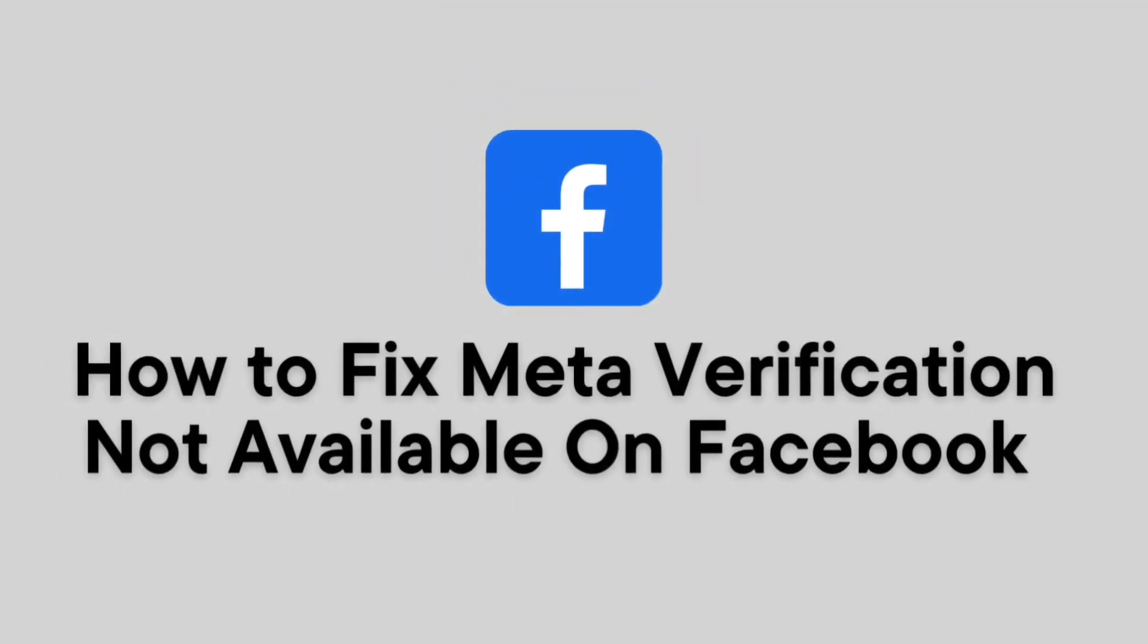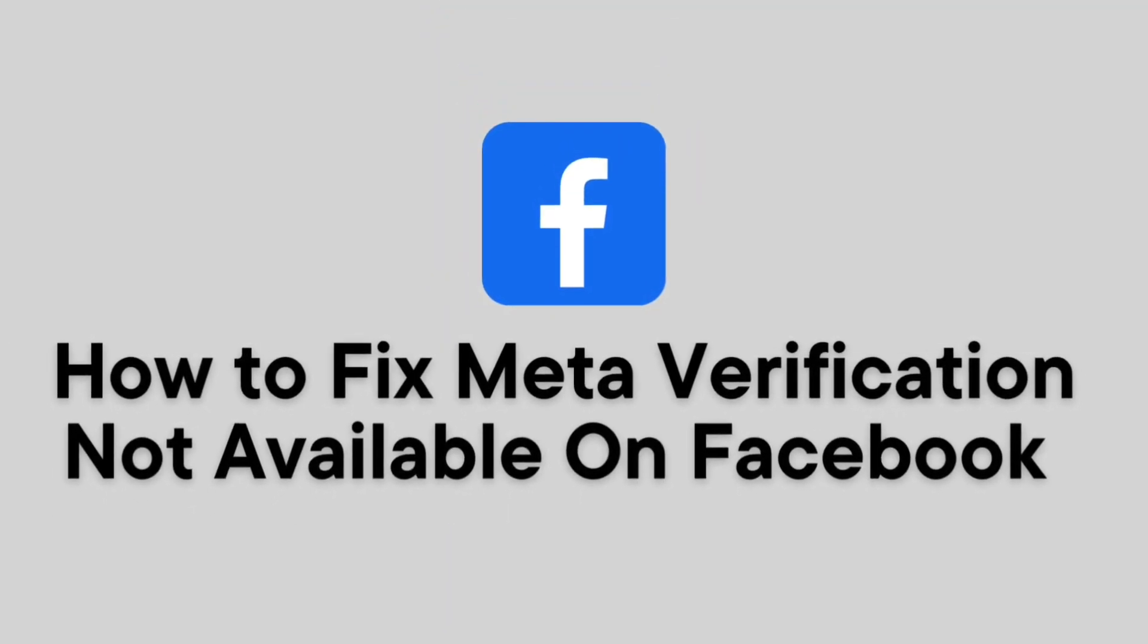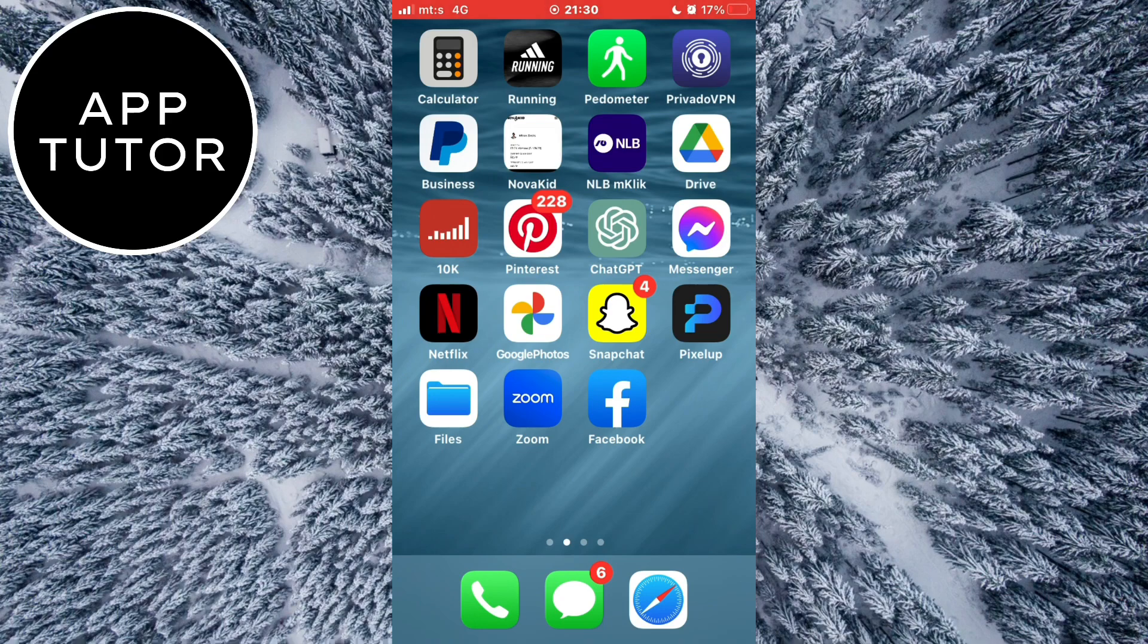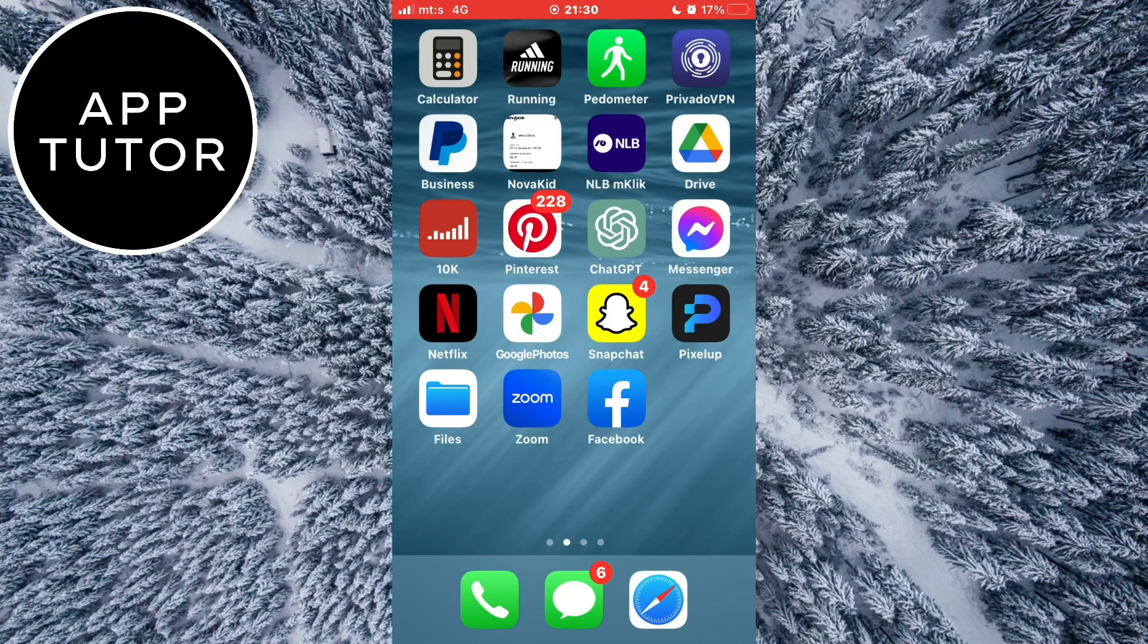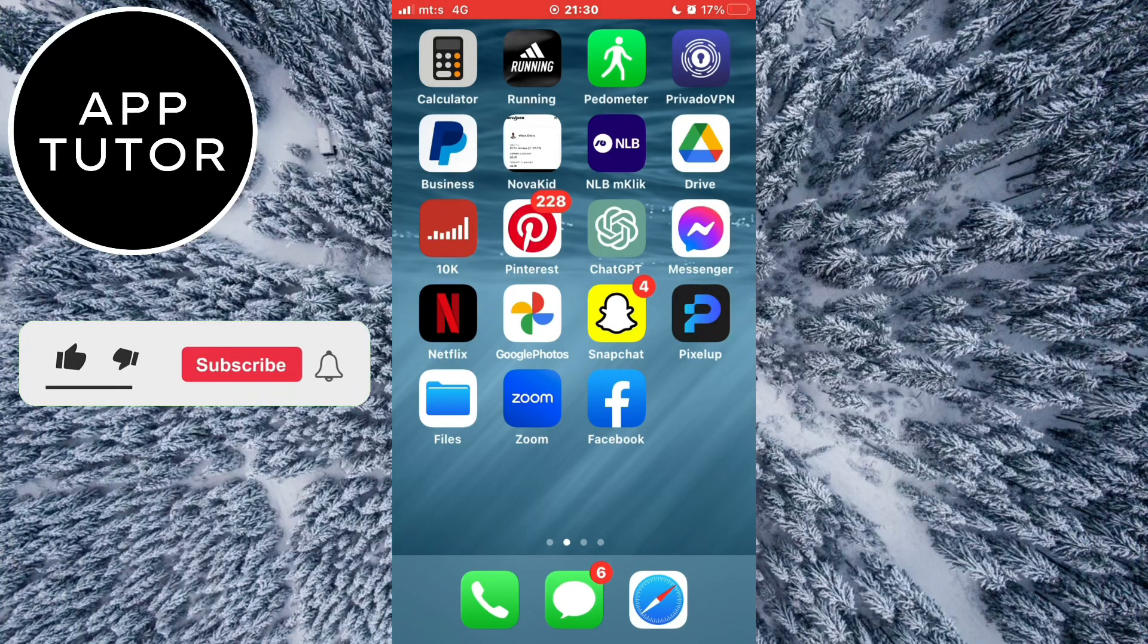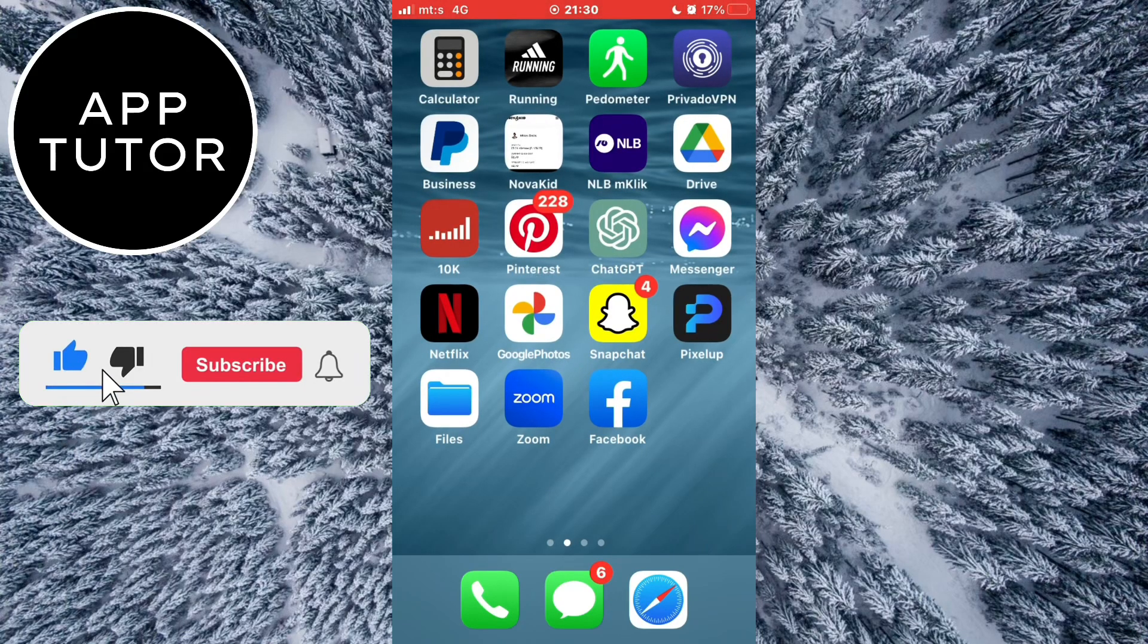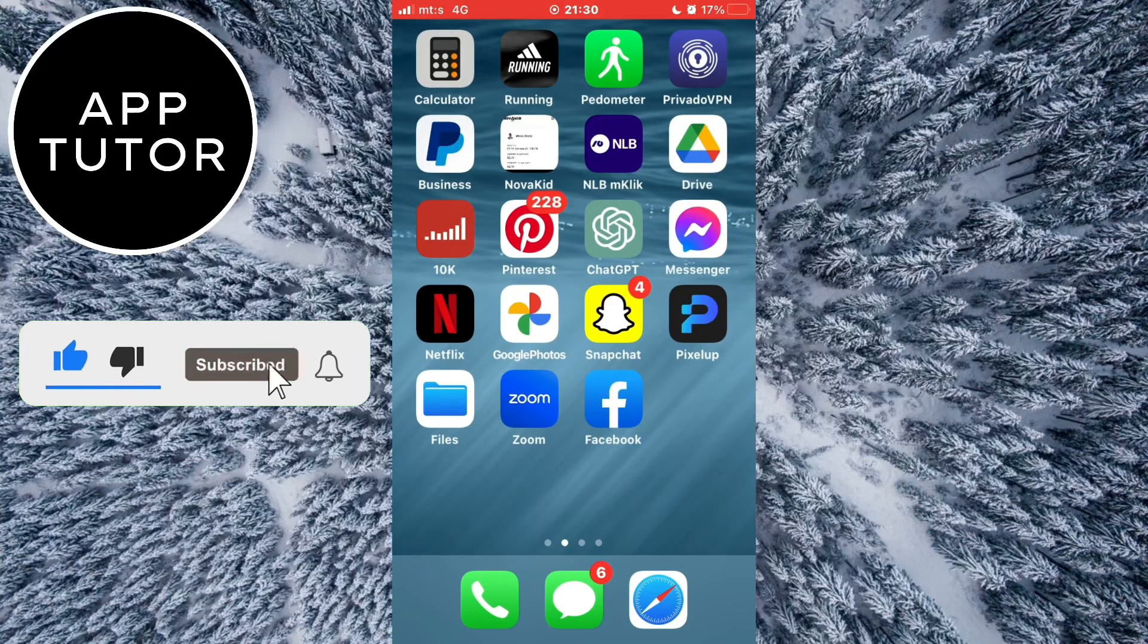Let's learn how to fix the meta verification not available on your Facebook app on both iOS and Android devices. If you're on Facebook and want to be meta verified but don't have that option, let's learn how to resolve your issue.